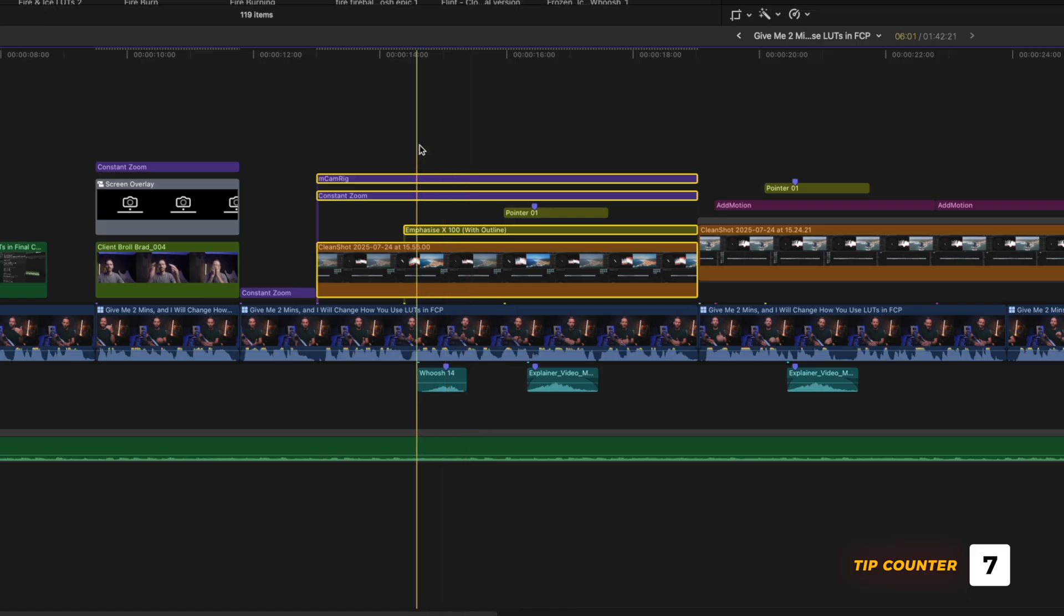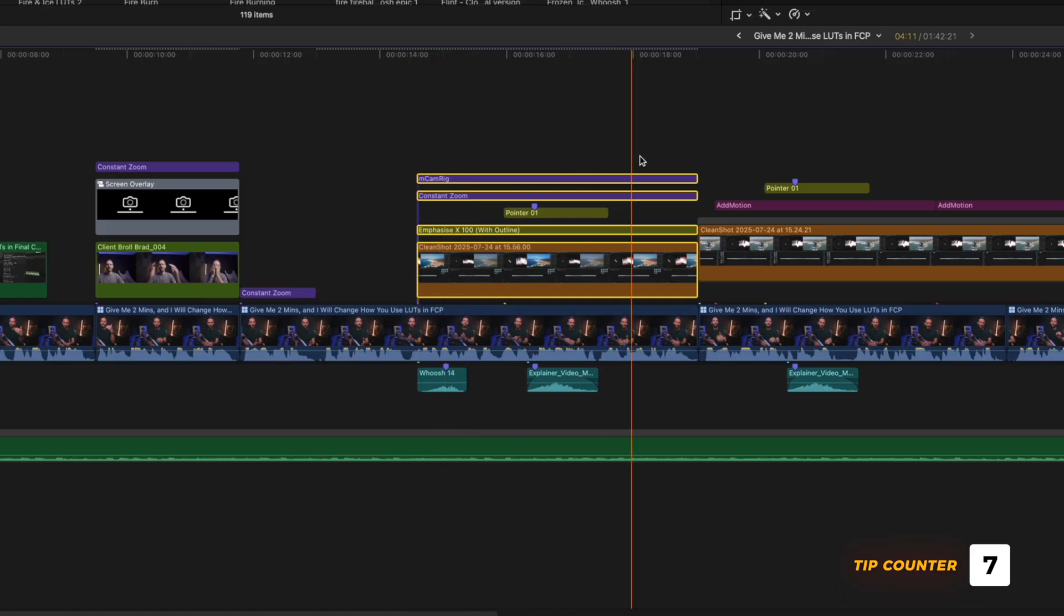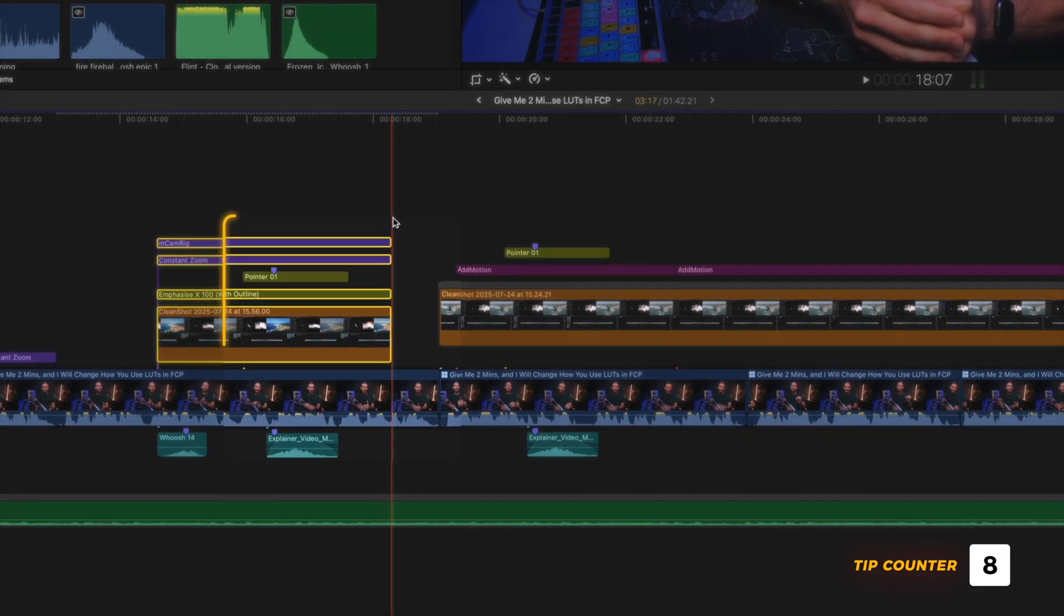With all the clips selected, you can hit either Option Left Square Bracket or Option Right Square Bracket to trim them all simultaneously. That's not all.